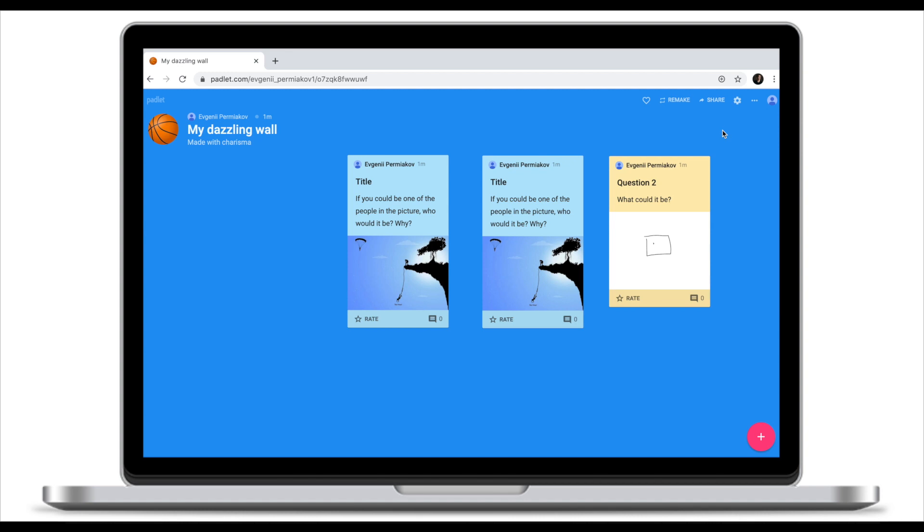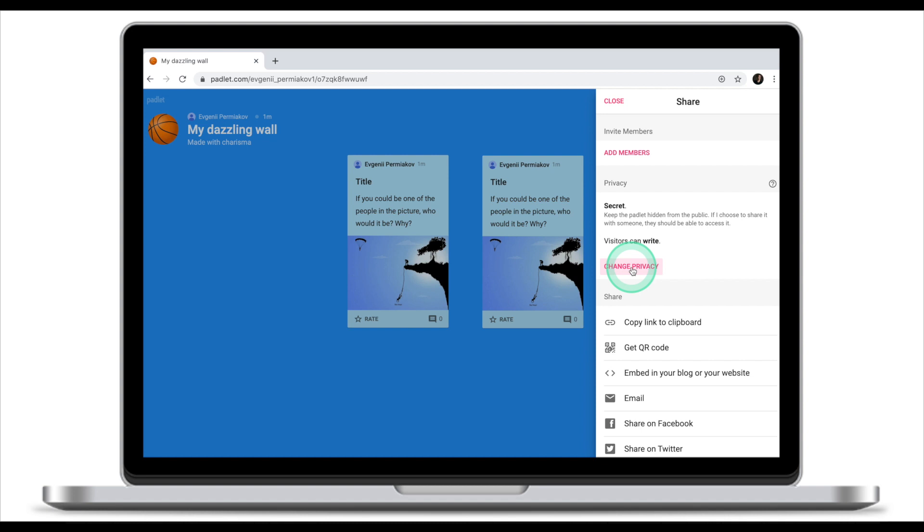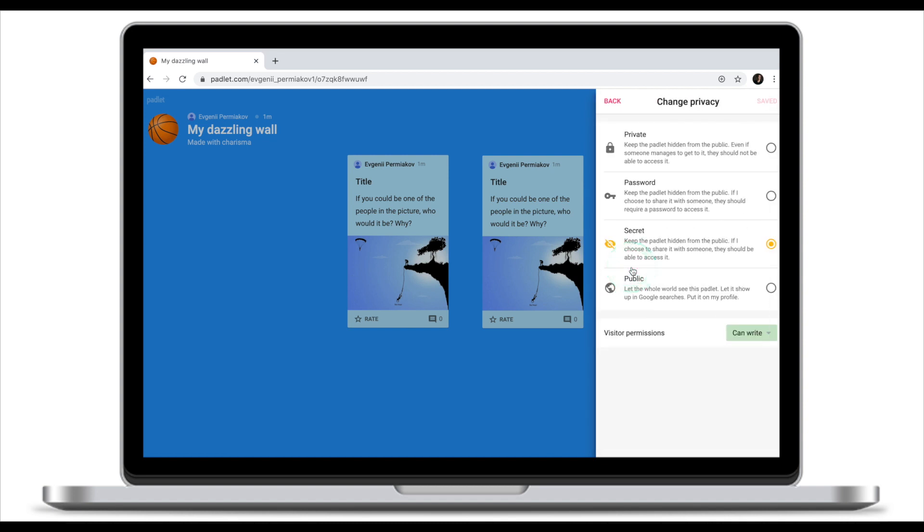There are a couple of settings you want to set up before you invite students. First, go to share, change privacy settings.